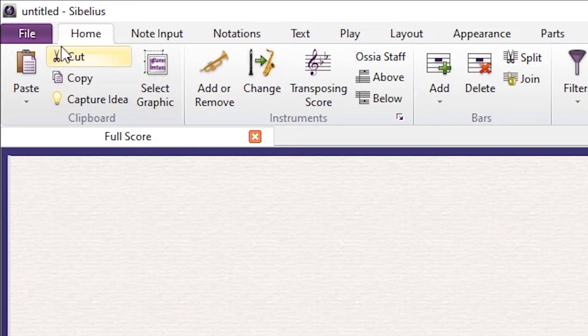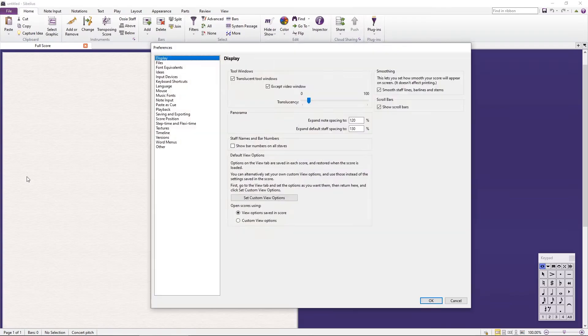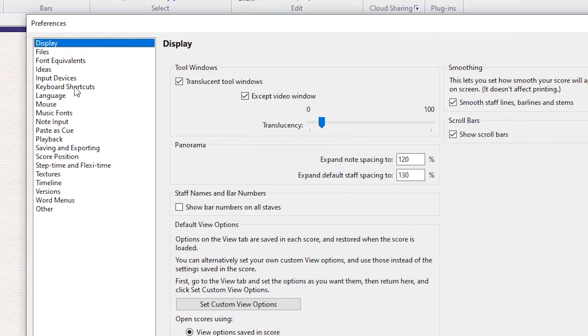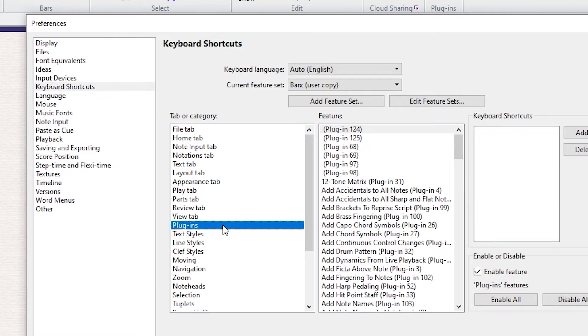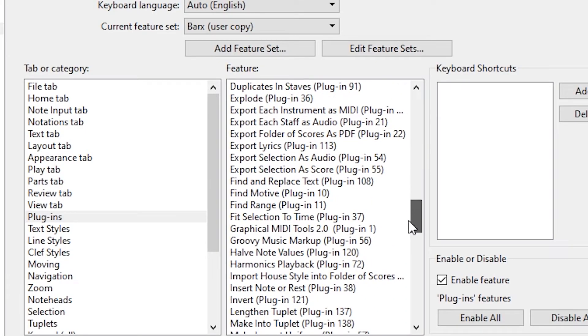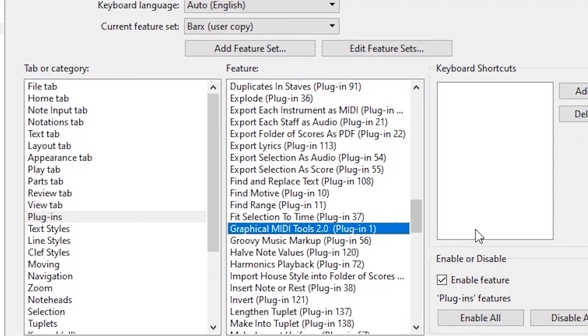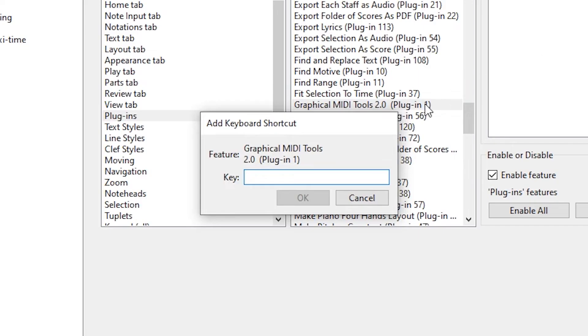To do this, go to File, Preferences, Keyboard Shortcuts. Select the Plugins category and look for the Graphical MIDI Tools option. Now assign a key for the plugin. In this example we use Tab, but you can choose whichever you consider best.